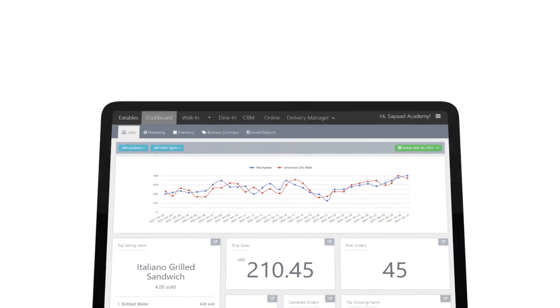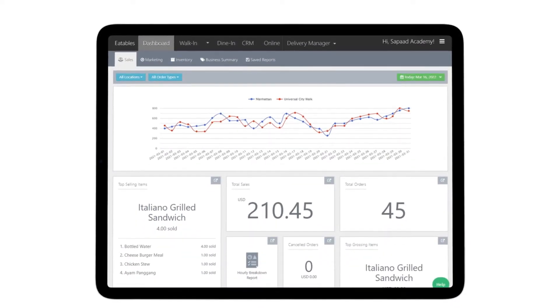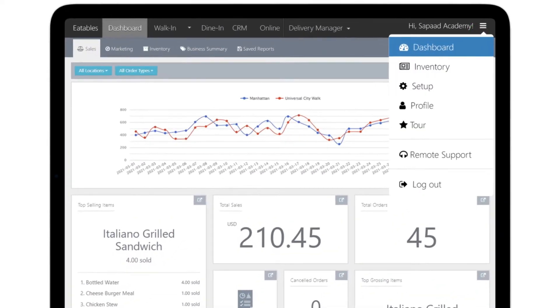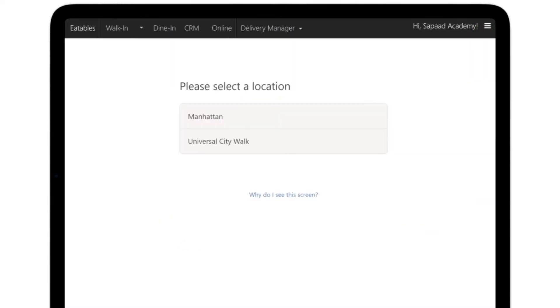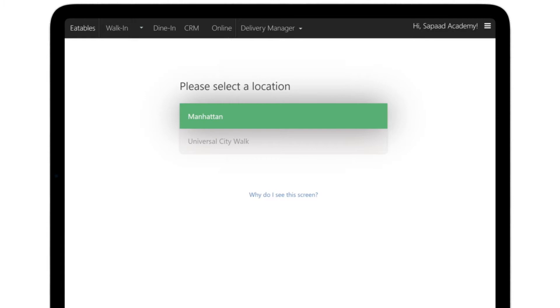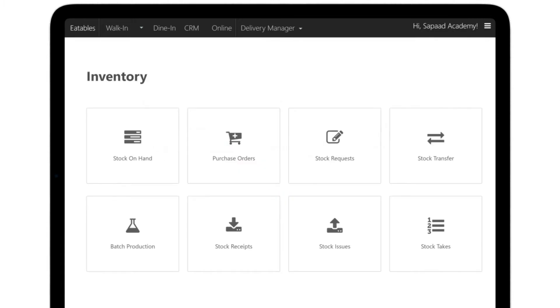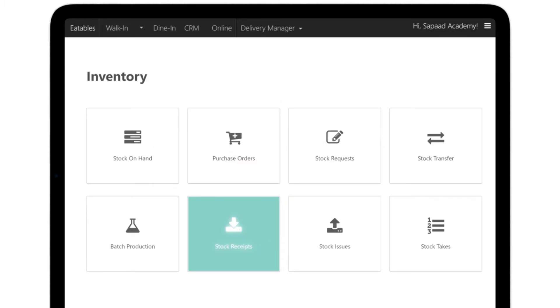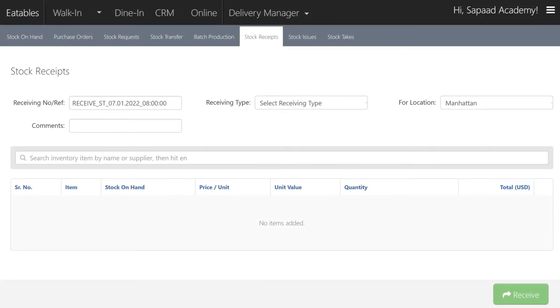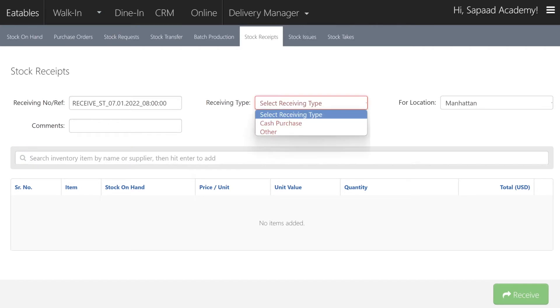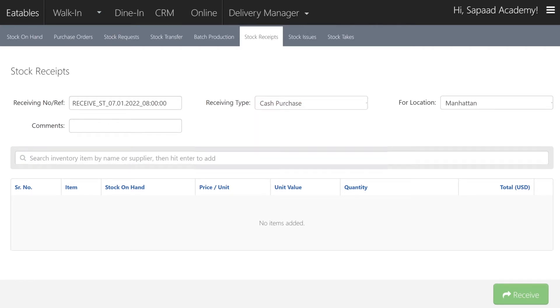First, log into your SawPod account. Go to Inventory, select your preferred location if any, then click Stock Receipts. Once you're in, click on the Receiving Type dropdown and select Cash Purchase.